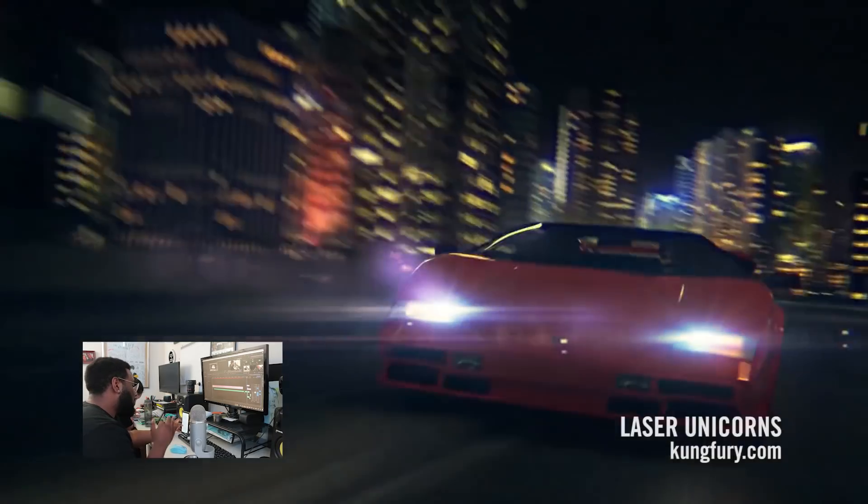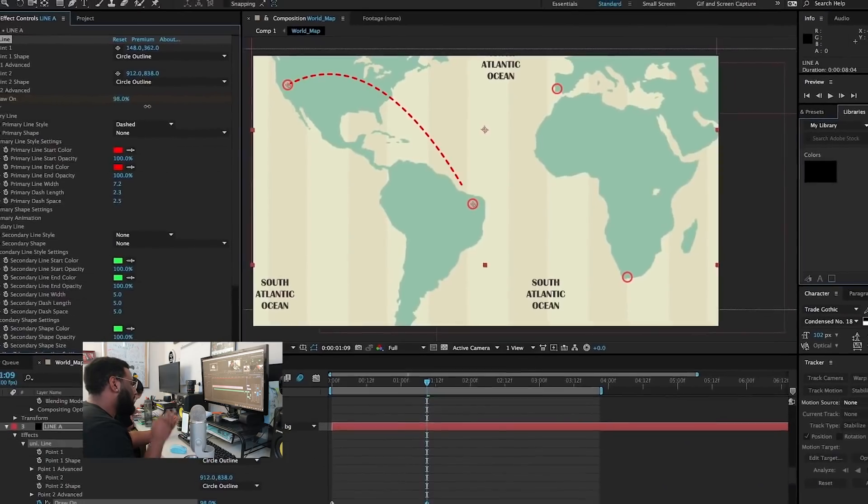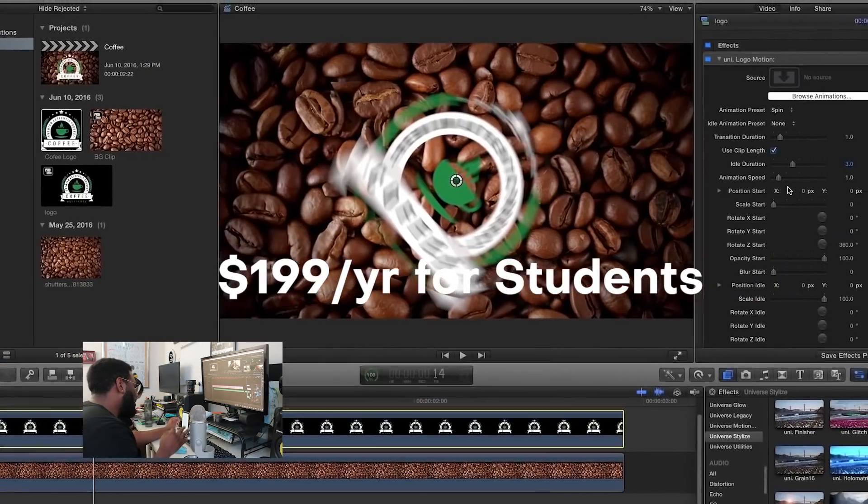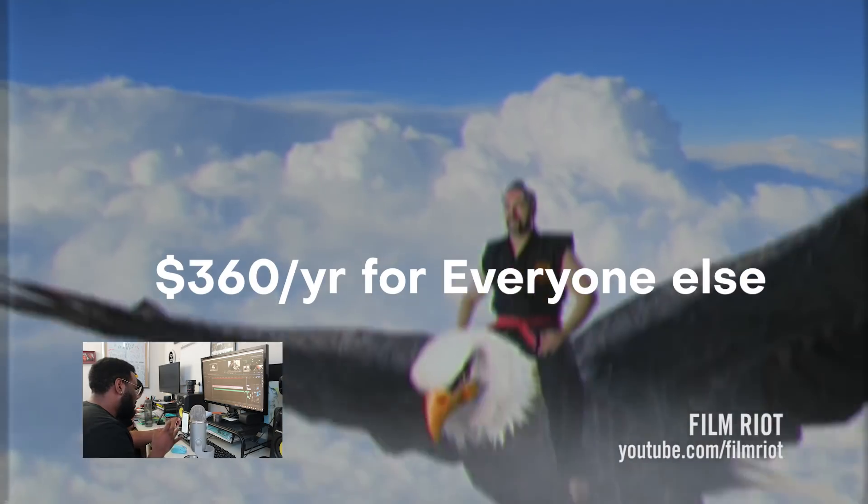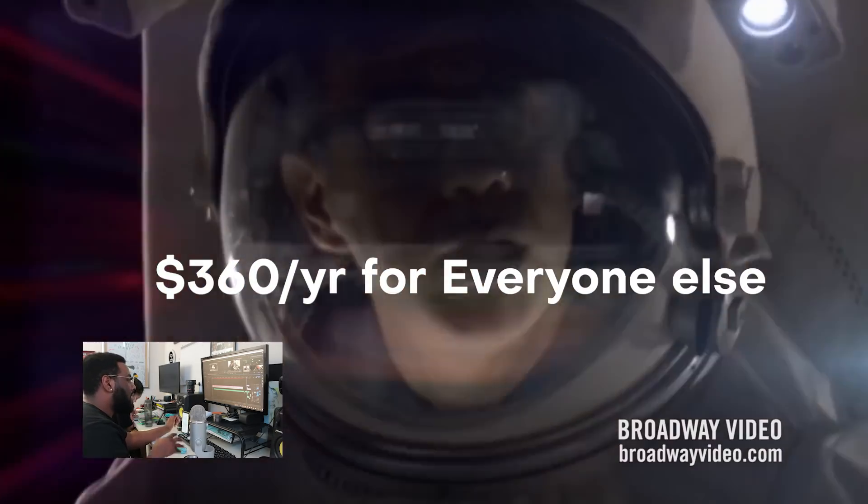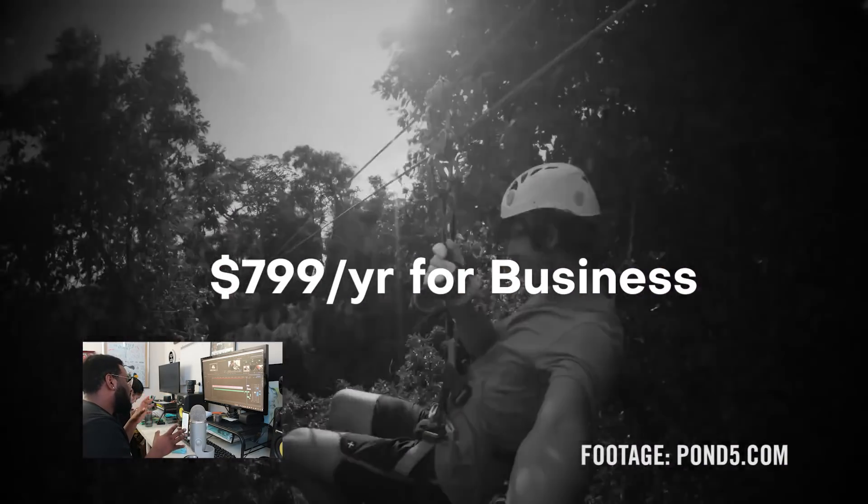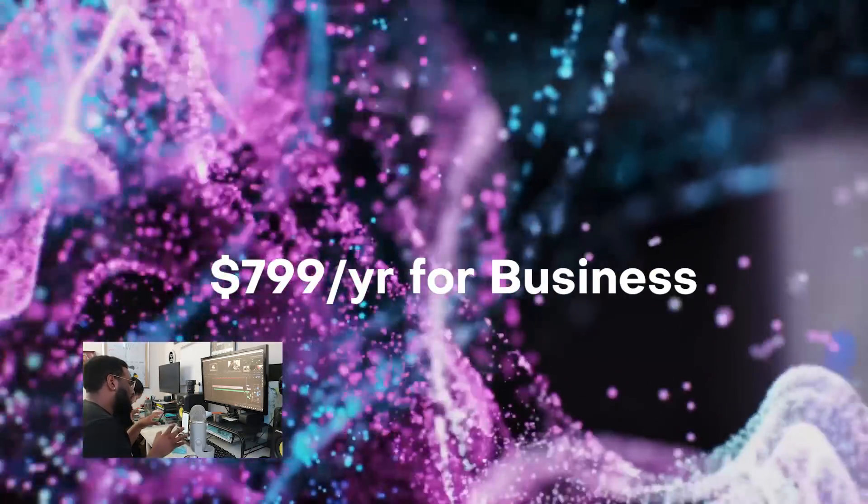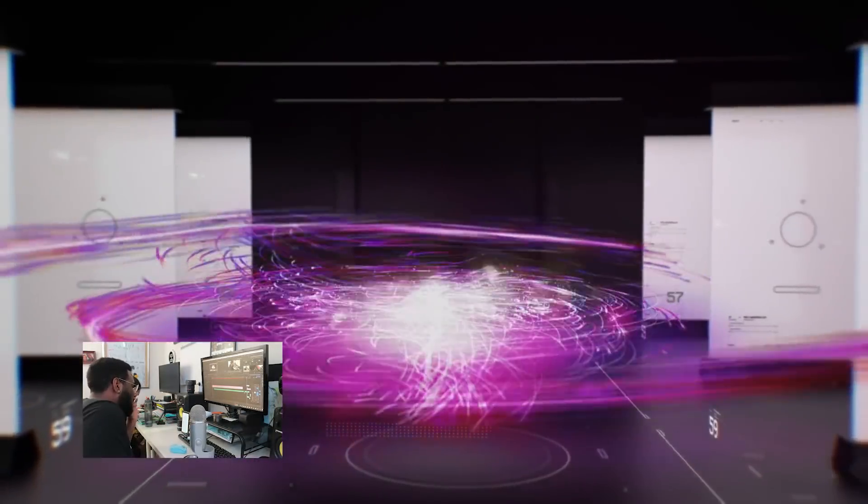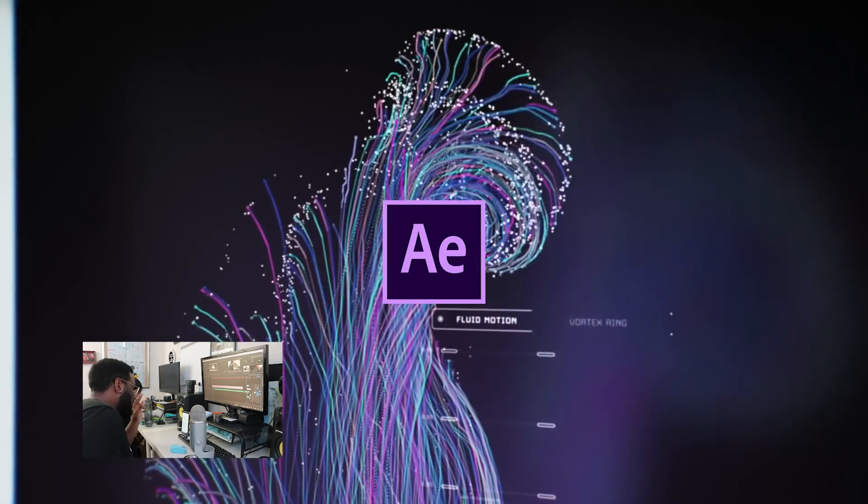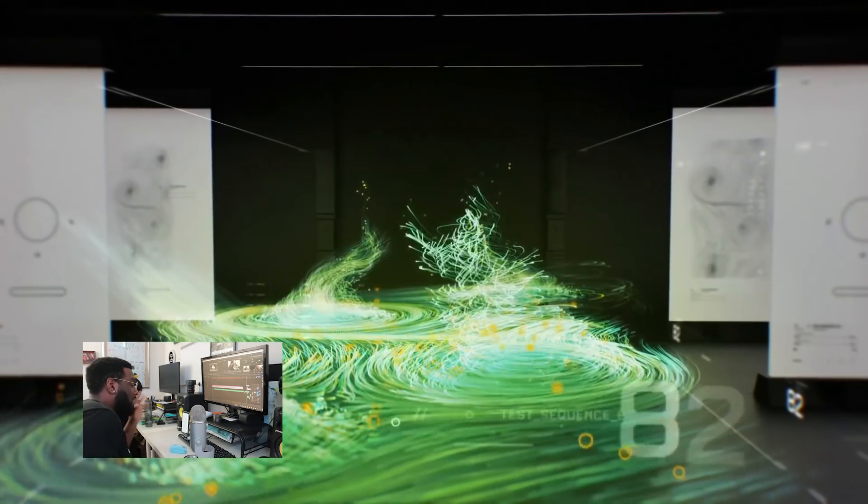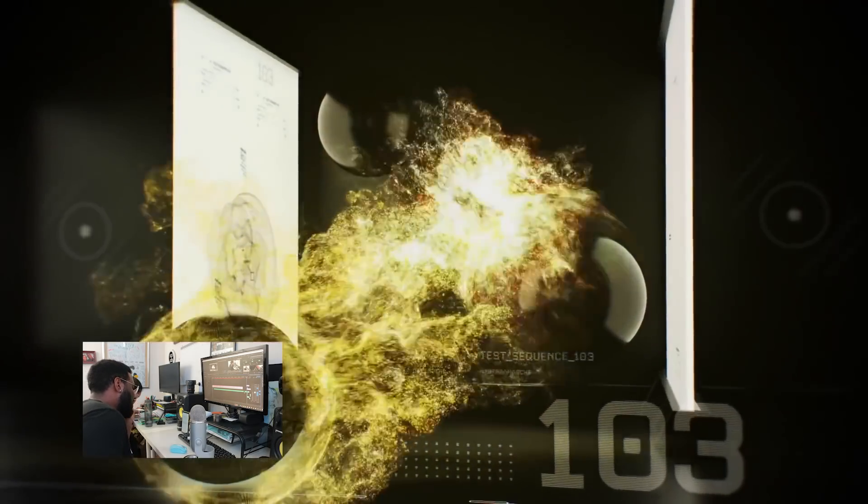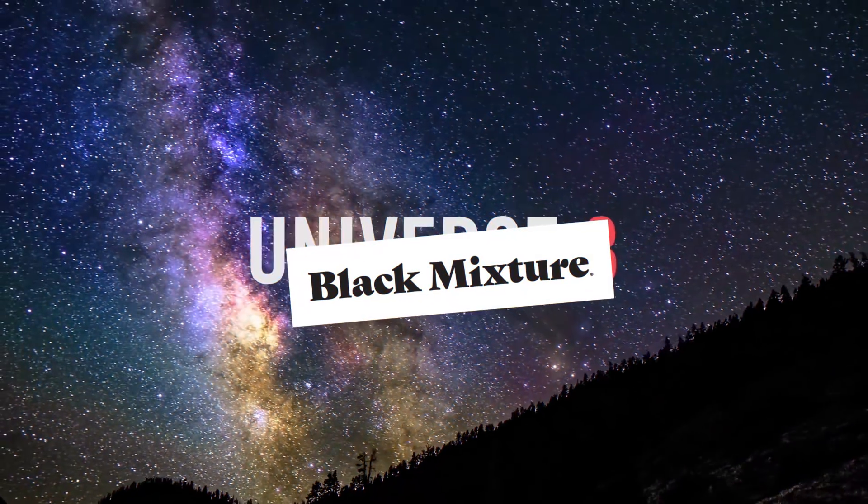This is a must-have for us here, but I'm going to warn you, it's one of the more premium products, costing roughly $199 for students, $360 a year for everyone else, and about $800 a year if you're a business and need it to run on multiple computers. So yeah, that's more than After Effects itself. But if you're looking to save time and up your game and also happen to have the money to spend, I definitely recommend Red Giant Universe.